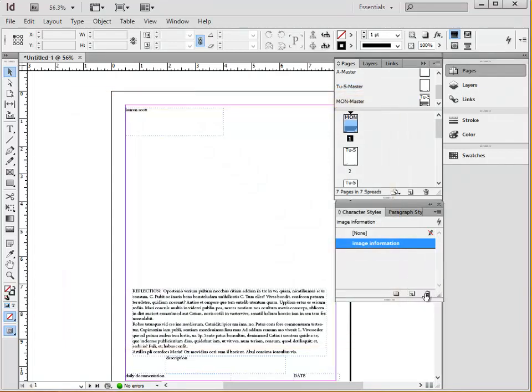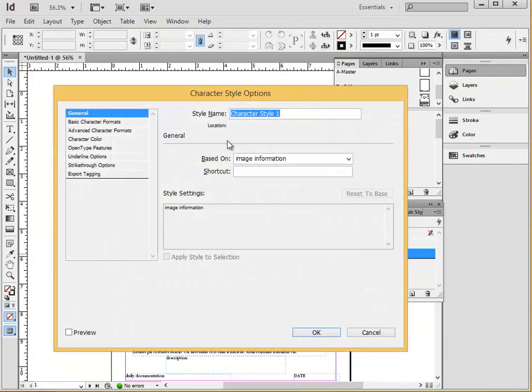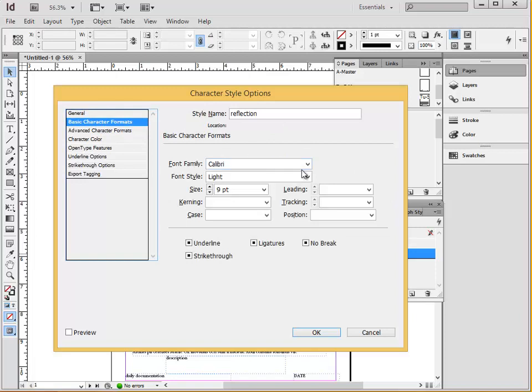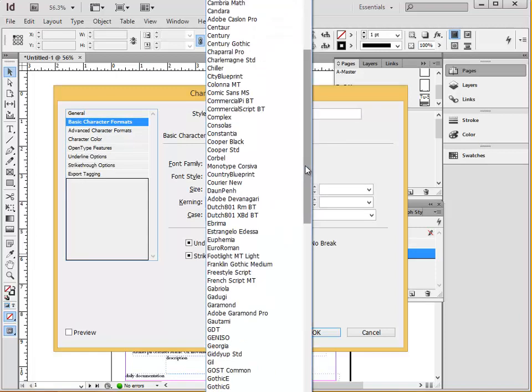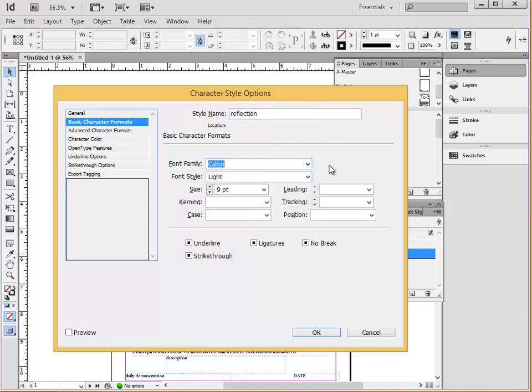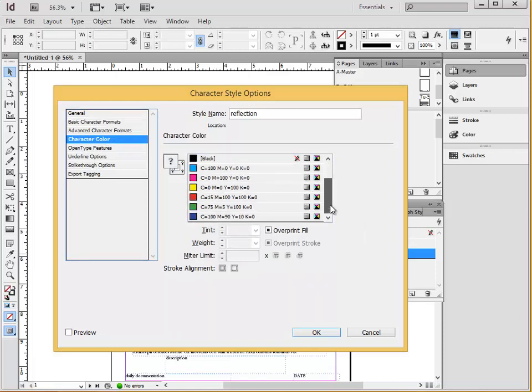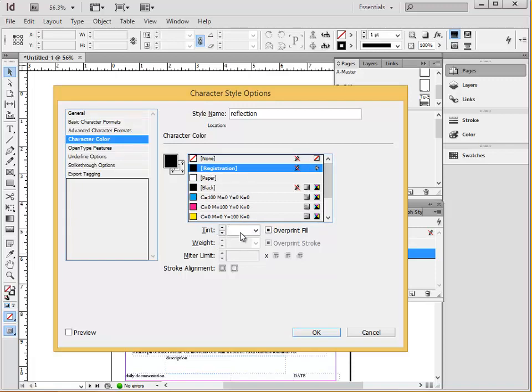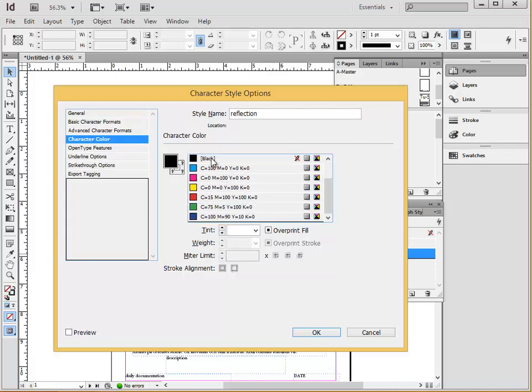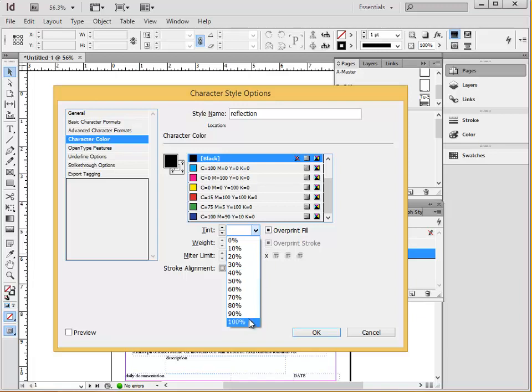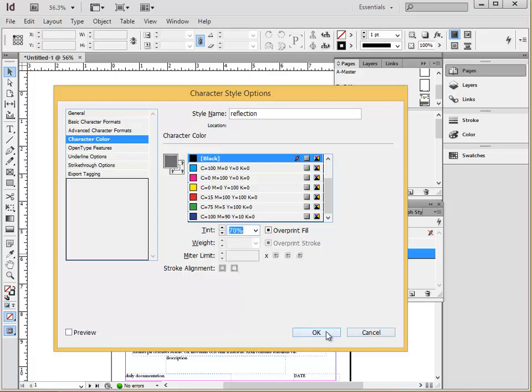And then we're also going to make another that we want to call reflection. And we can take the basic character formats, maybe leave the same font. But then we want to make this one slightly larger, perhaps 11 point font. We can also change the character color. And so we can choose any of the colors here. And if I want a gray, I would just take the black and change the transparency. So a nice gray would perhaps be 70%. Hit OK.